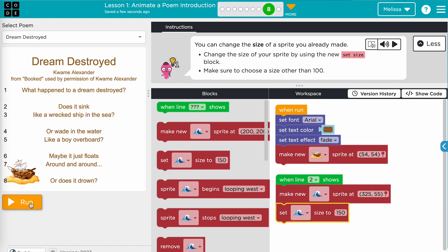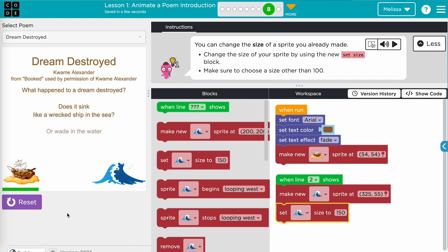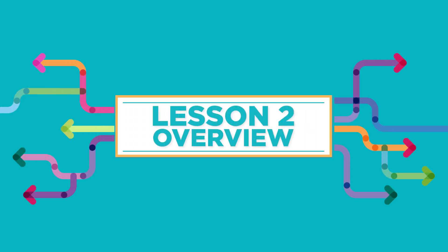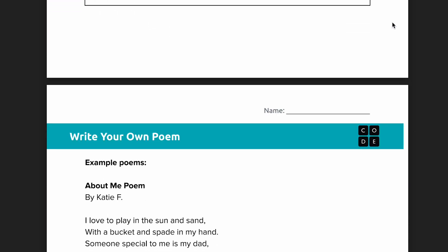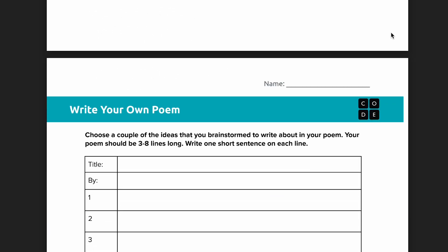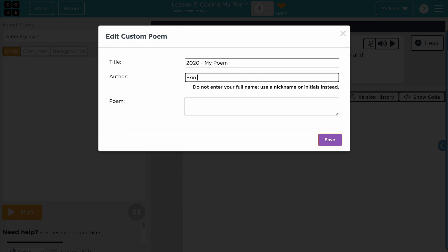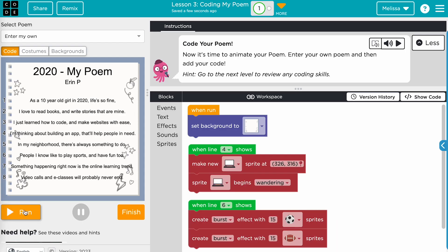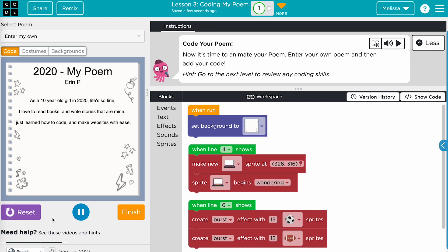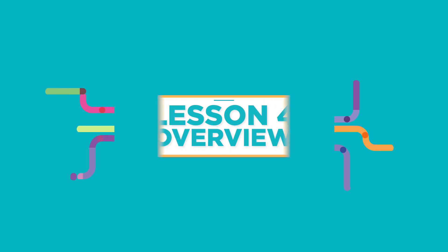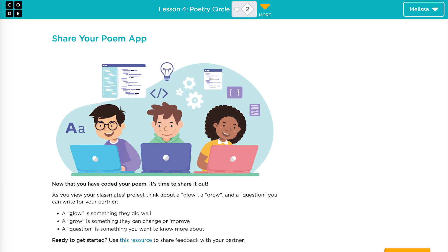There are four lessons in this module. In lesson one, students will animate a poem by using code to illustrate the mood. Lesson two is an unplugged lesson in which students will plan and write their own poem based on their life and personal experiences. In lesson three, students will enter their own poem into the play space and then use code to add backgrounds, effects, sounds, and sprites. In the final unplugged lesson, students will share their poem apps with a partner and participate in a poetry circle.